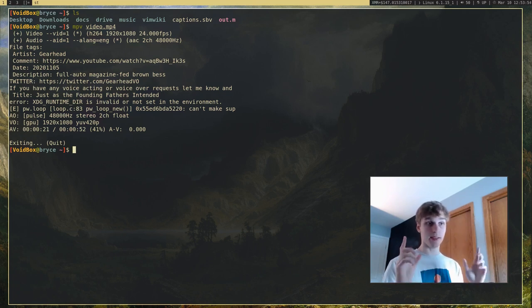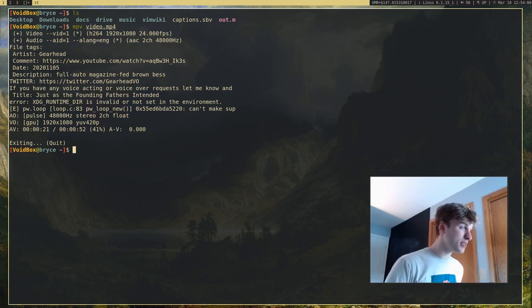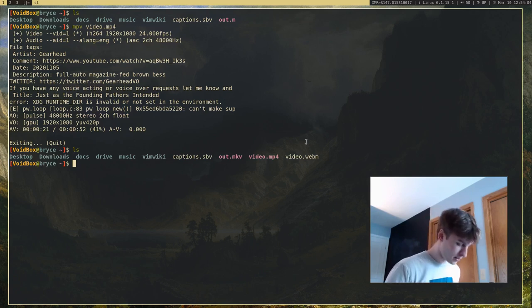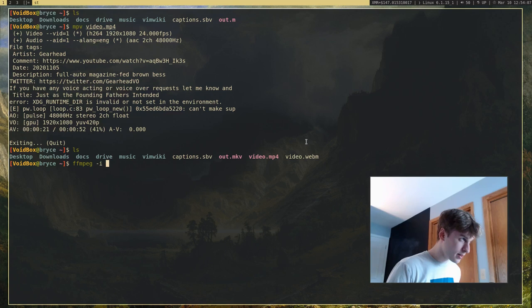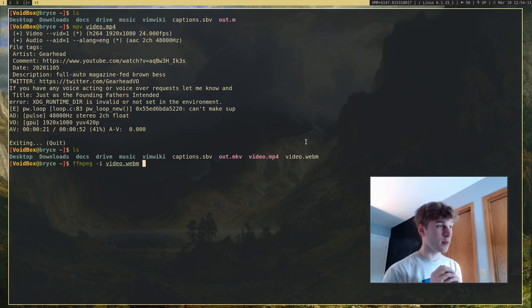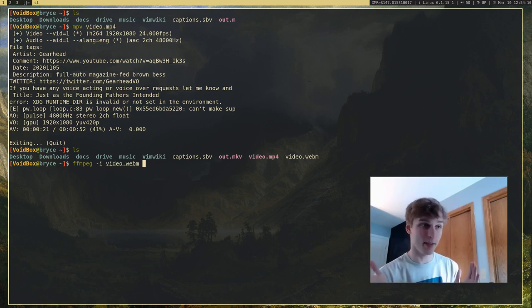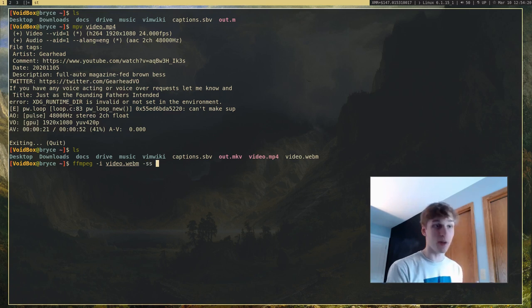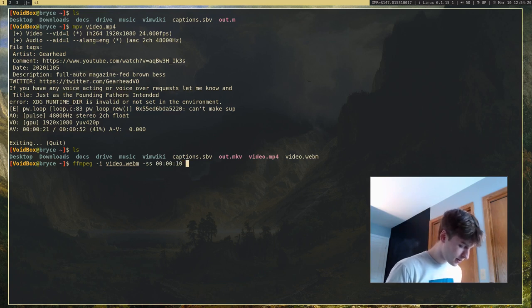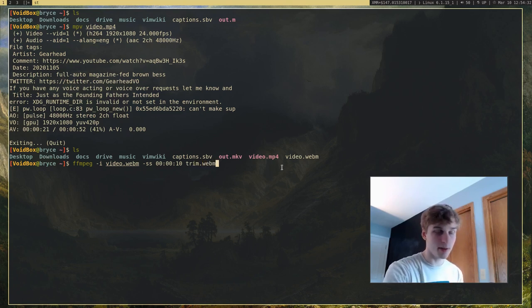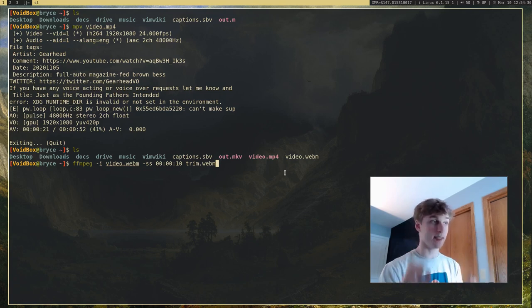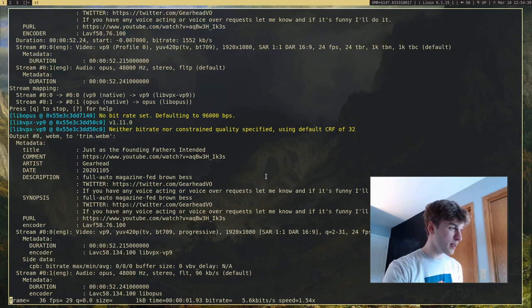Another thing that ffmpeg can do is trim videos. This is a big one, because this is actually how I edit my videos. Let's say I only want the video starting 10 seconds in. I can run ffmpeg, give it the input file video.webm, specify -ss with the starting point, and call the output trim.webm. This is just going to trim the video so it starts 10 seconds in.